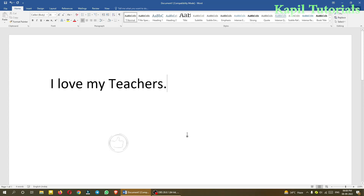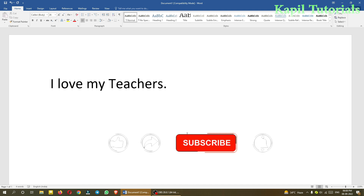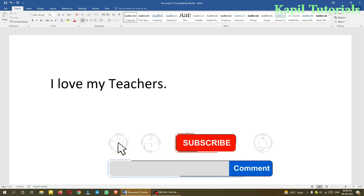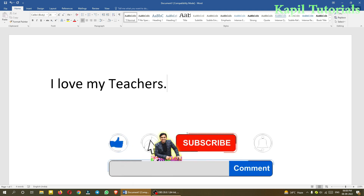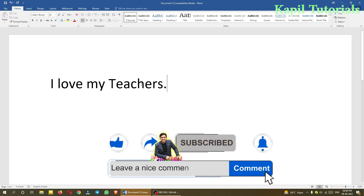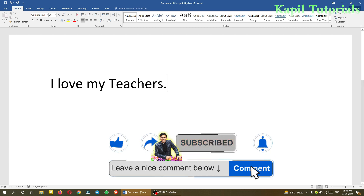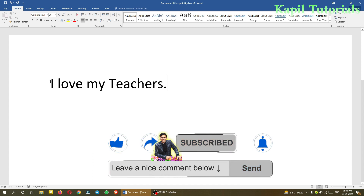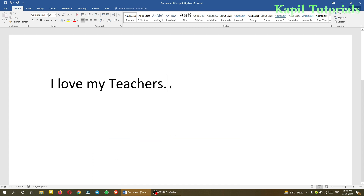Welcome students to my new tutorial based on MS Word 2016. Today I'll teach you some formatting effects based upon text — how to make it more beautiful by enhancing it. Without wasting time, I'll start the tutorial.